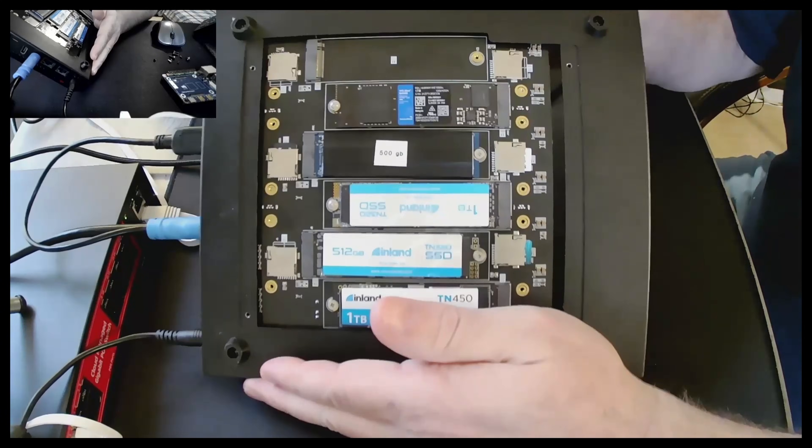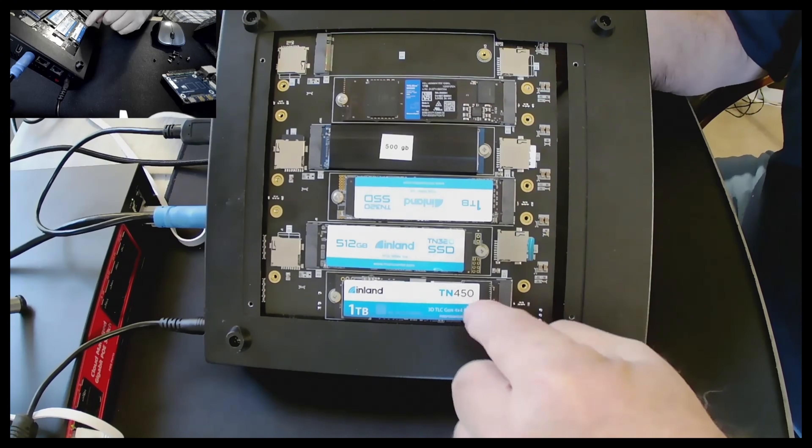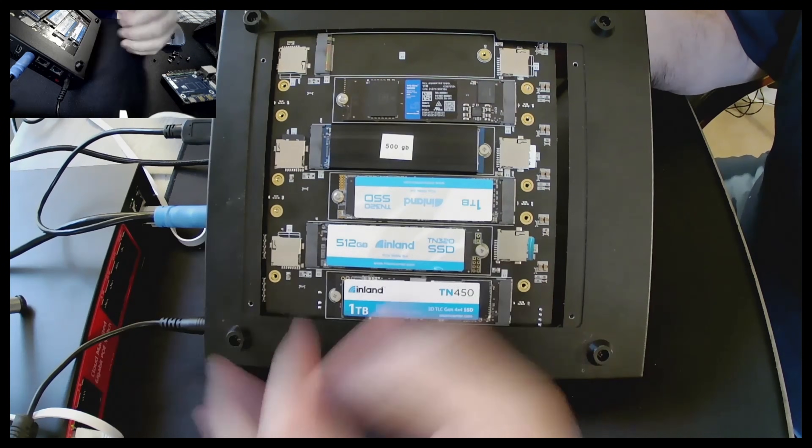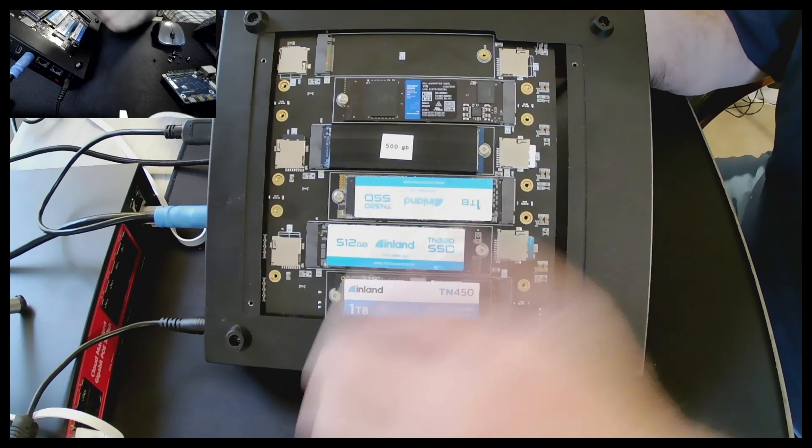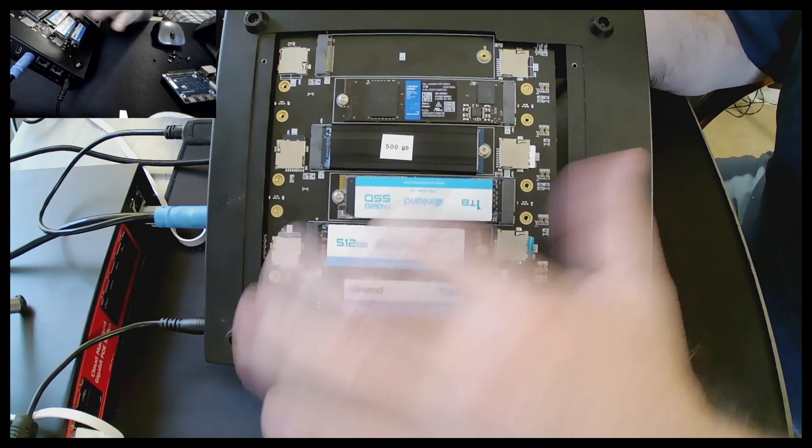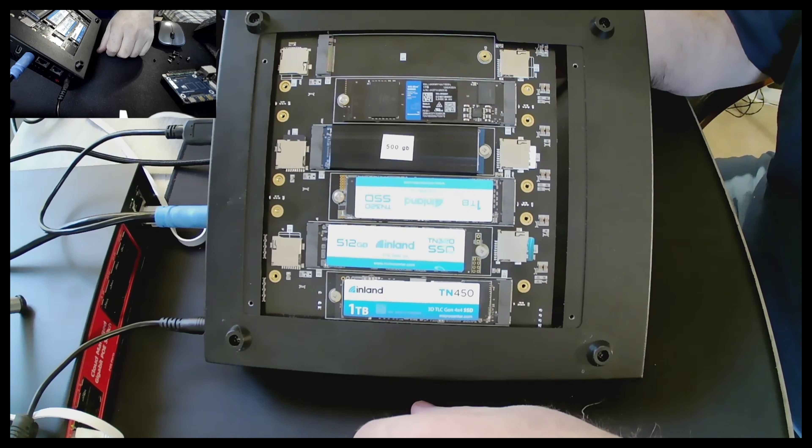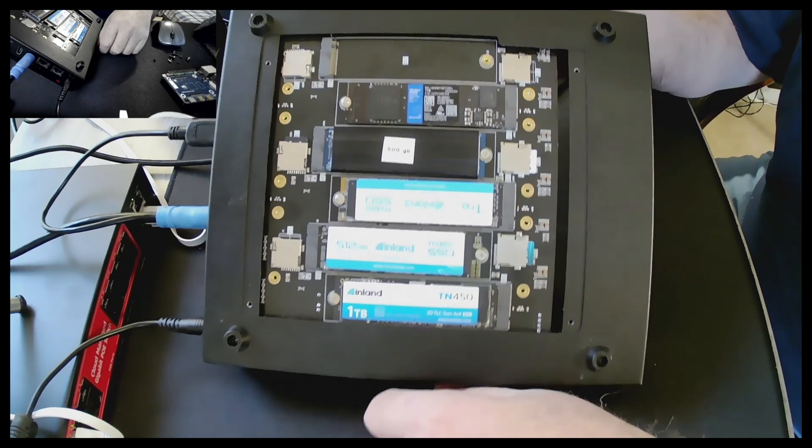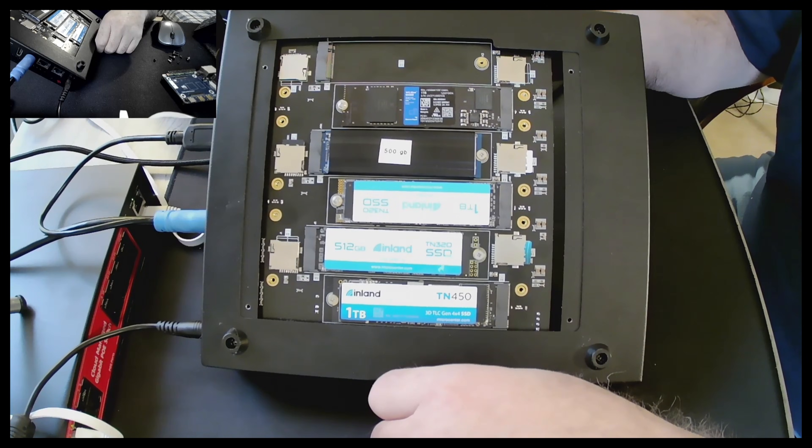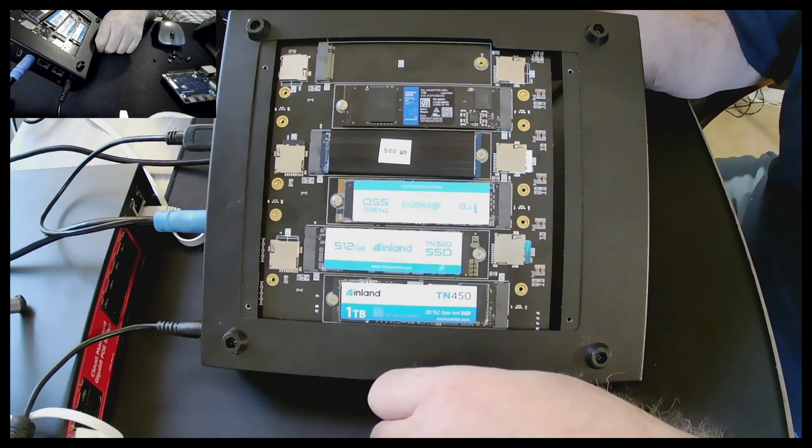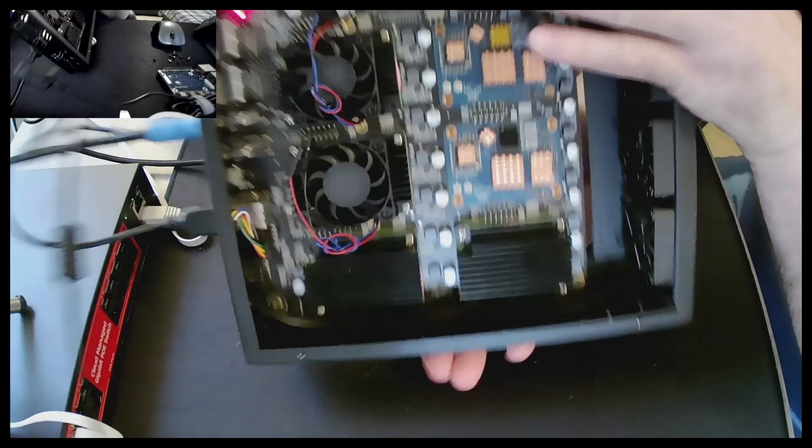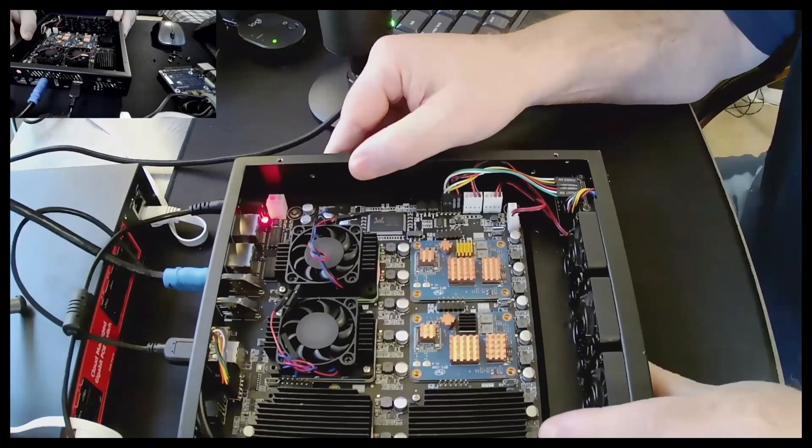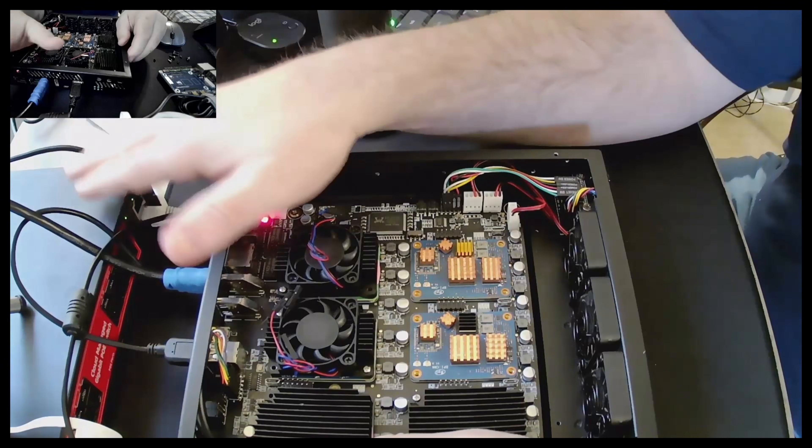Alrighty, so we've added the additional two one terabytes to the other ones, and look at all that Inland storage. Yes, I like Inland. So yes, those are the two one terabyte NVMes that I've added to the additional one terabyte that existed, the 512 gigabyte that existed, and the 500.